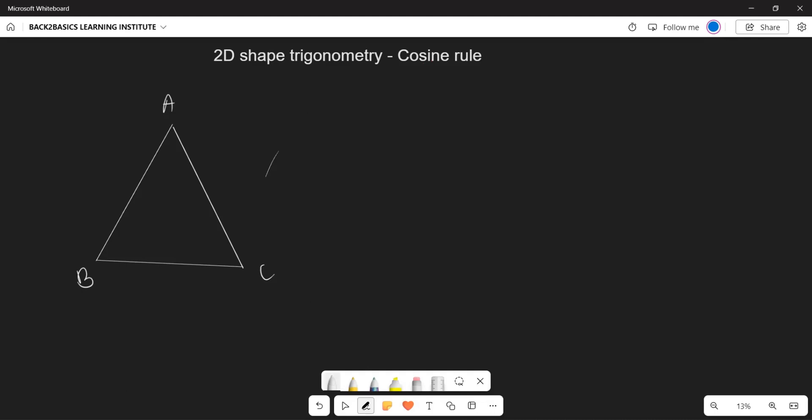Welcome back everybody. What we are going to be looking at now is the cosine rule. To take a brief recap, in our previous grade — Grade 10 — we learned that if you want to calculate a missing side or missing angle within a right-angle triangle, you use the rules of sine, cosine, and tangent with their corresponding ratios: sine is opposite over hypotenuse, cosine is adjacent over hypotenuse, and tan is opposite over adjacent.